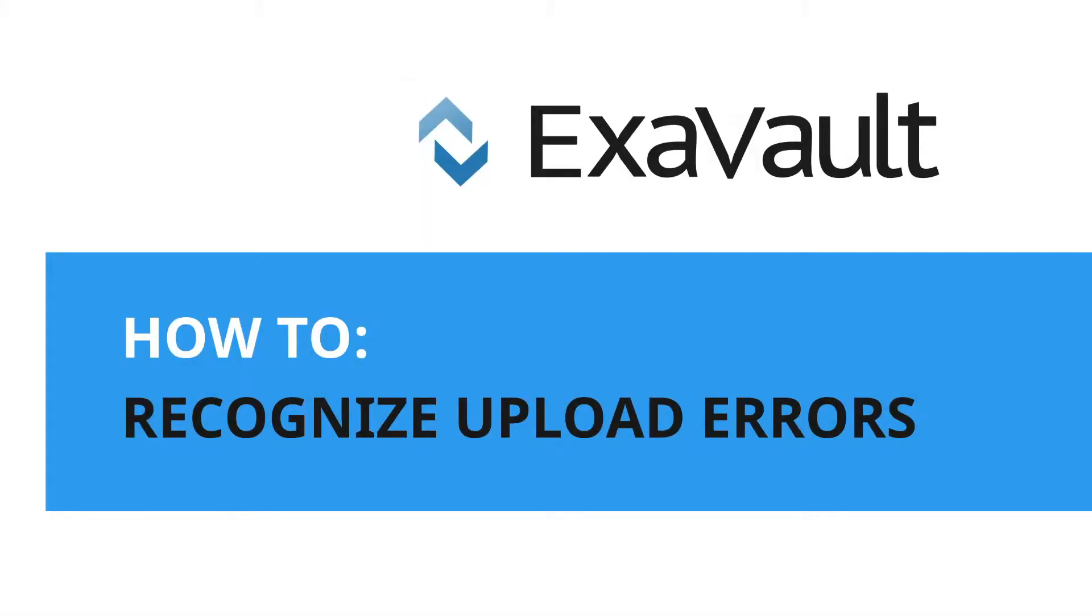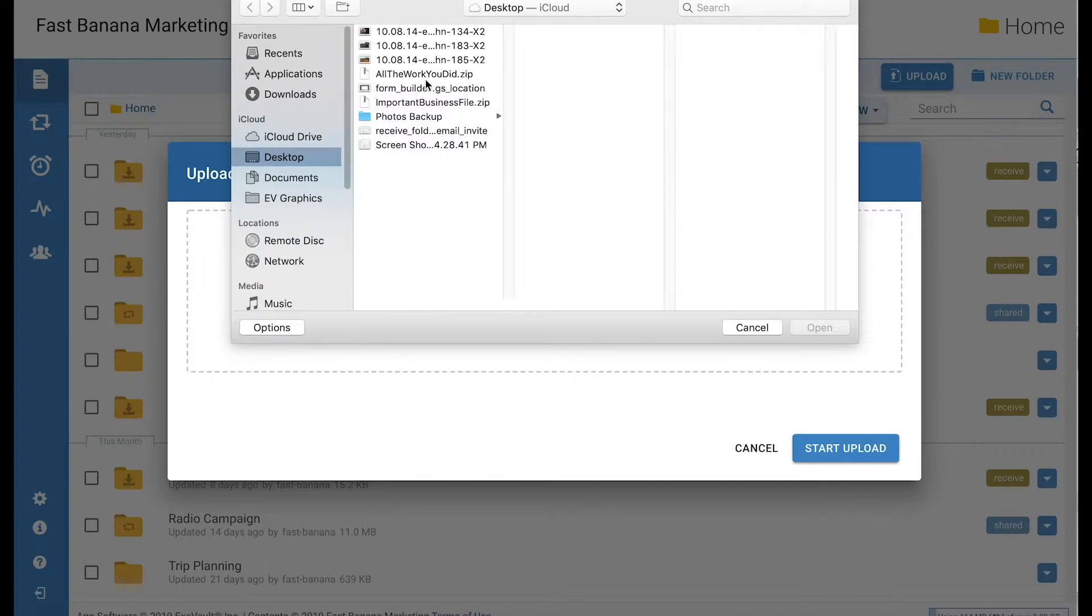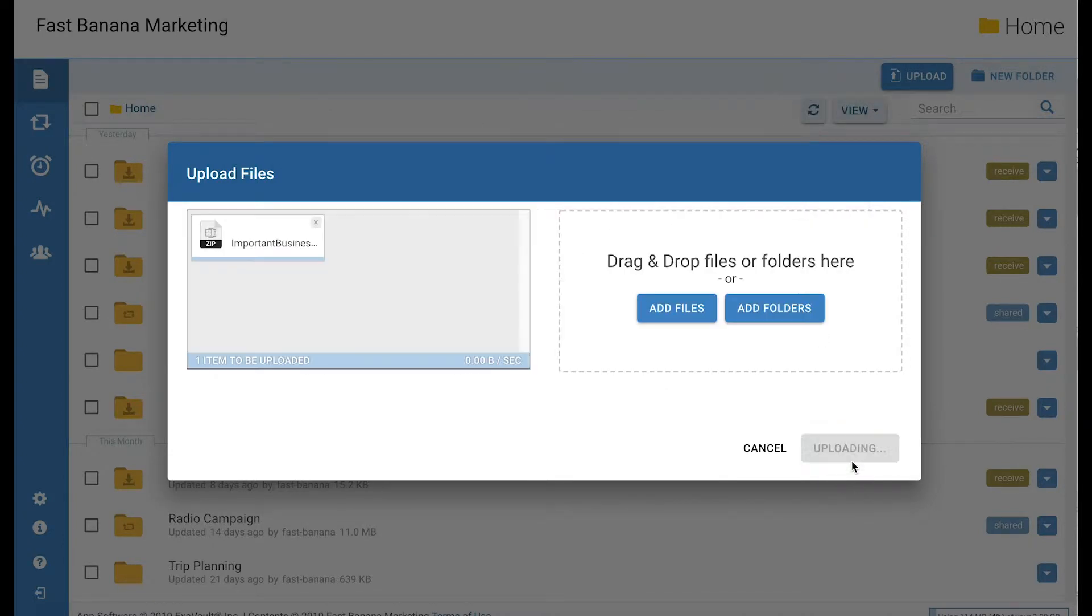Here's how to recognize and correct a partial file upload. If you are uploading a very large file, more than 4GB for example, connectivity issues may cause an upload error.